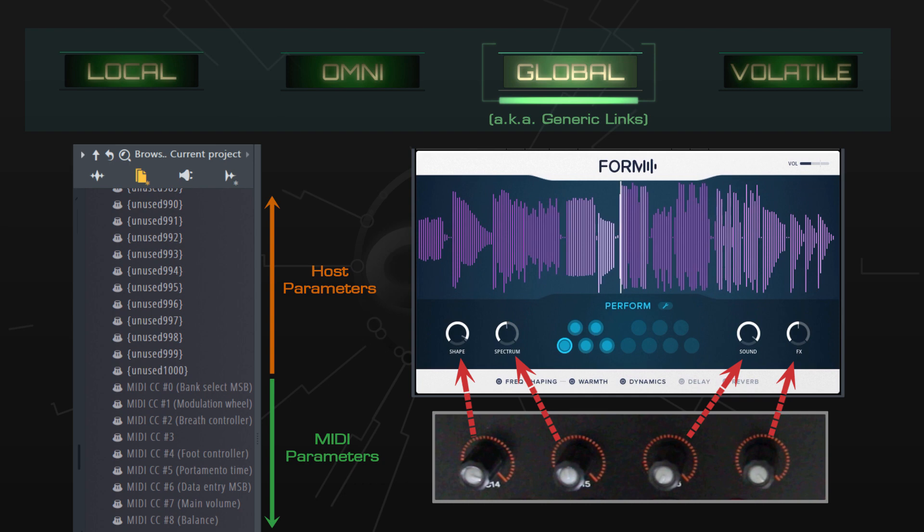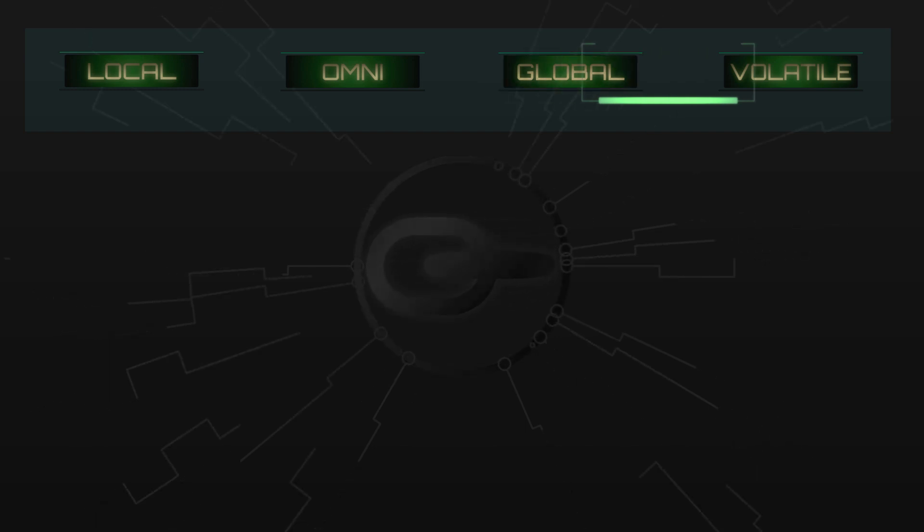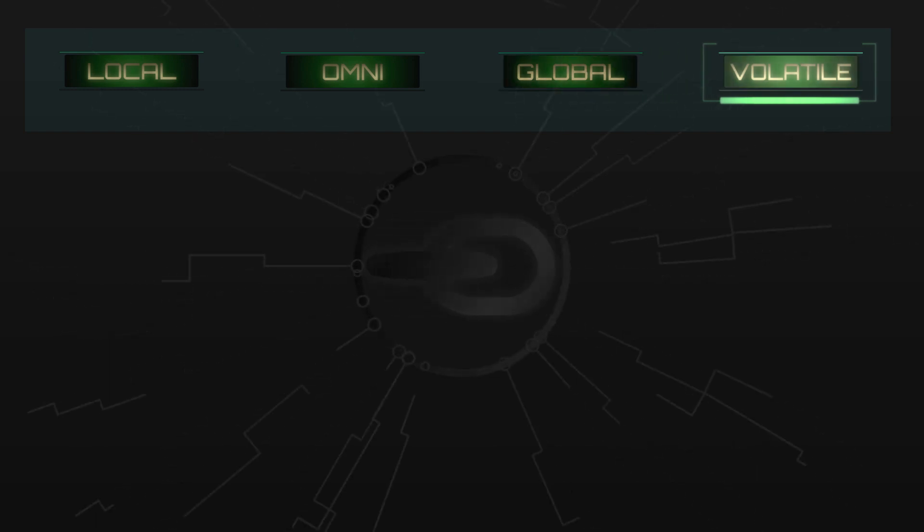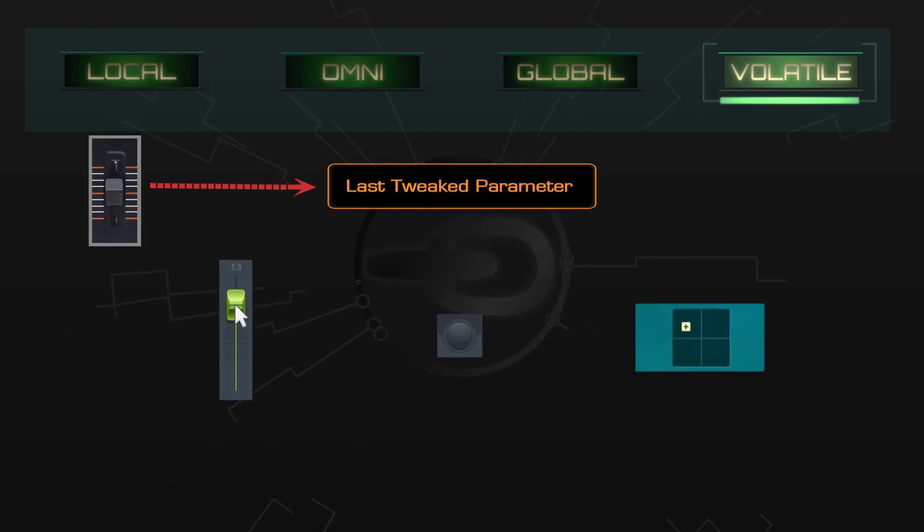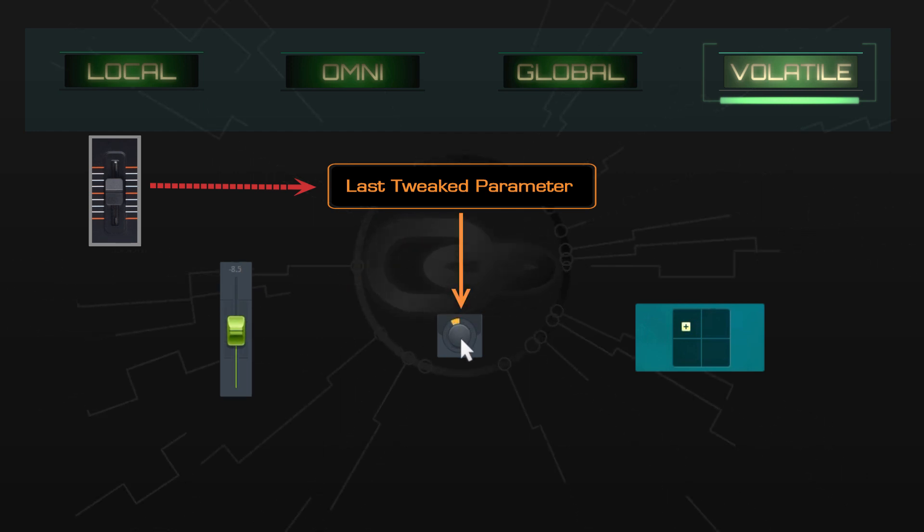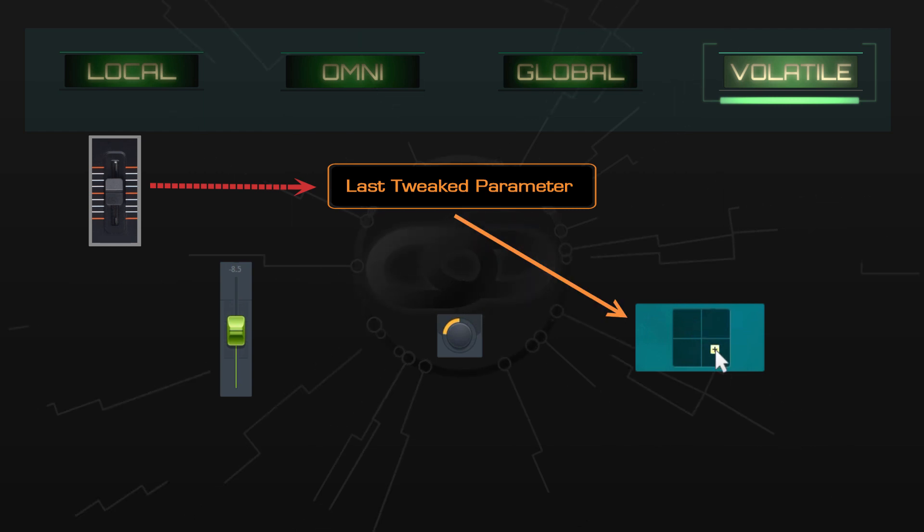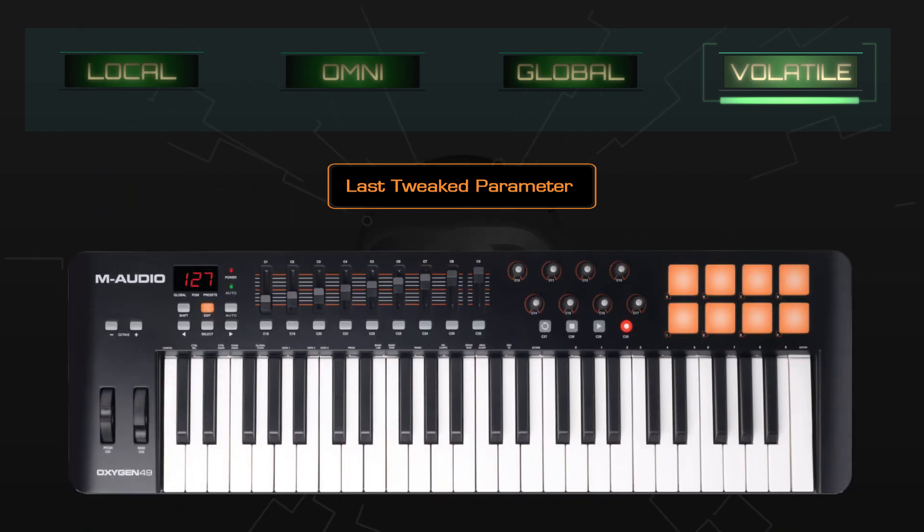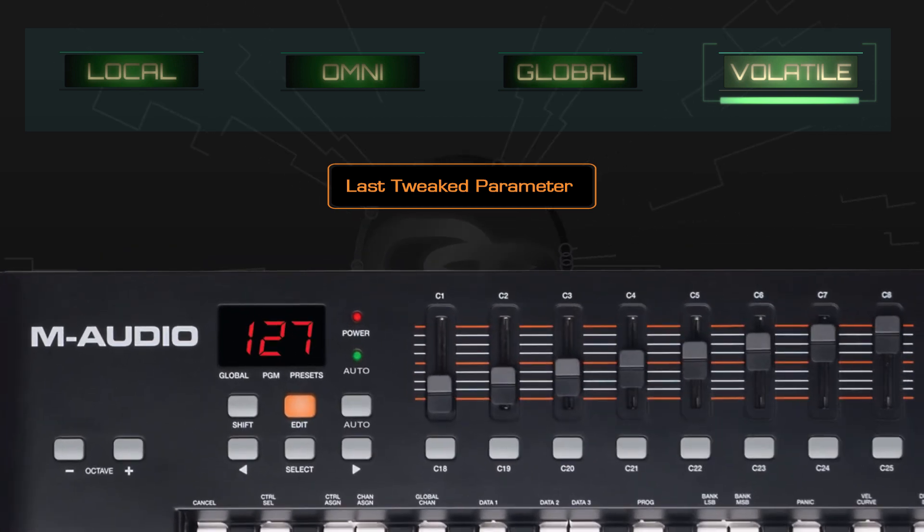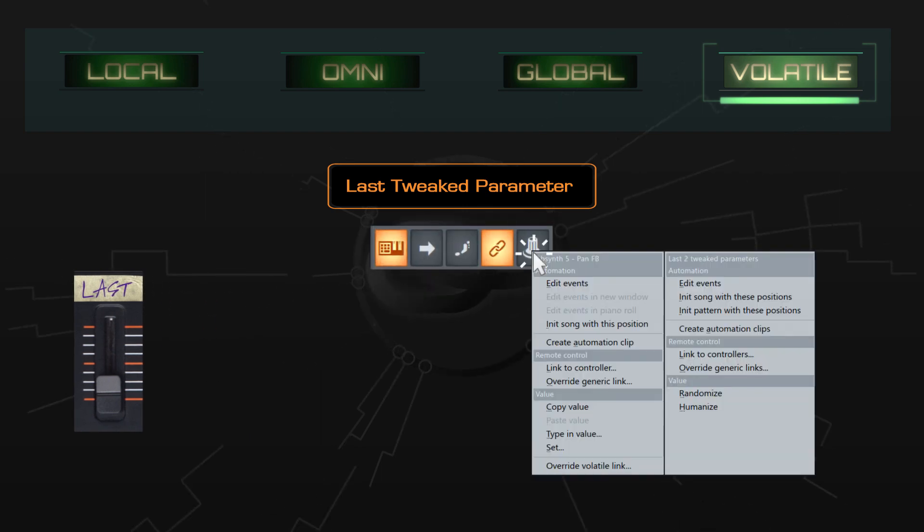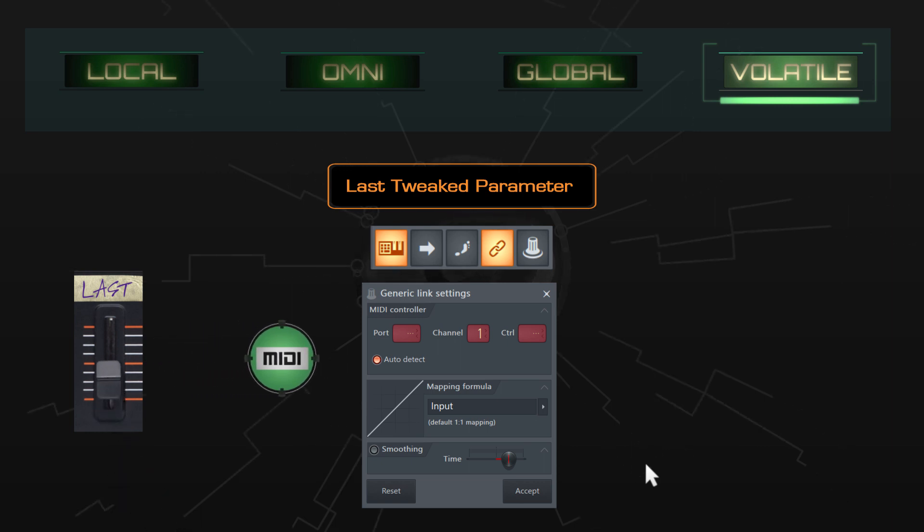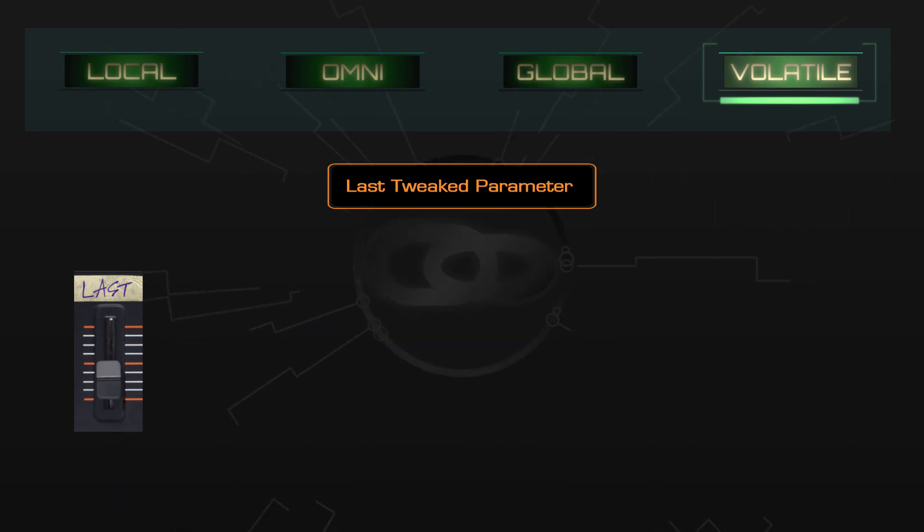The final type of link we'll look at is a volatile link. As an FL Studio user, you're probably already familiar with the idea of the last tweaked parameter. Despite its somewhat intimidating name, the volatile link is just the permanent link between a hardware control and the last tweaked parameter. First, you'll need to dedicate a knob or slider on your MIDI controller to be a volatile link for all your projects. You might even want to label it or at least make a mental note because you can't really use it for anything else. Next, tell FL Studio that it's the volatile link. From now on, that will always be linked to the last knob you adjusted.